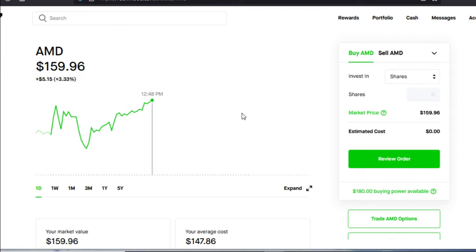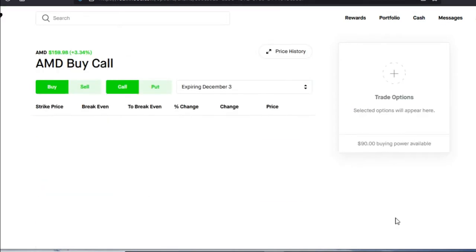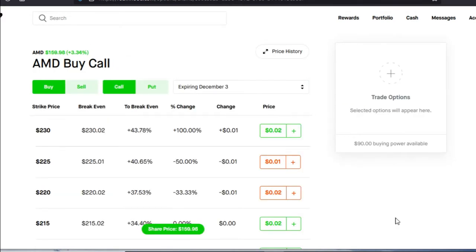Here we are on AMD and as usual, we're going to go straight into our trade AMD options. Now, in order for us to do the PMCC, we must have a long call or a LEAPS option.